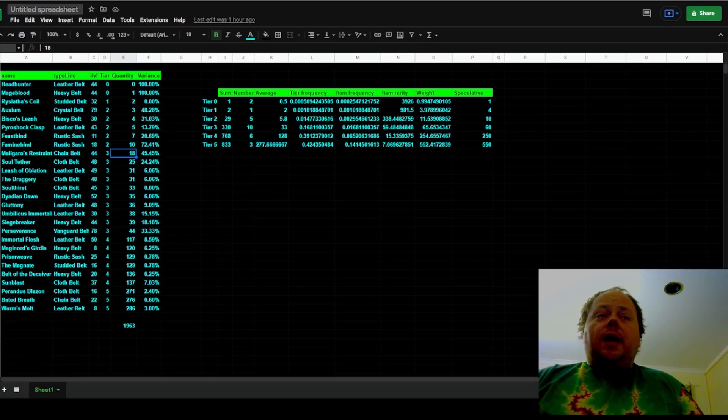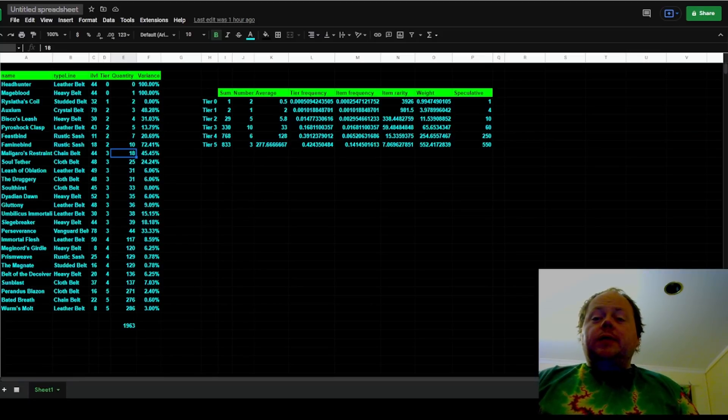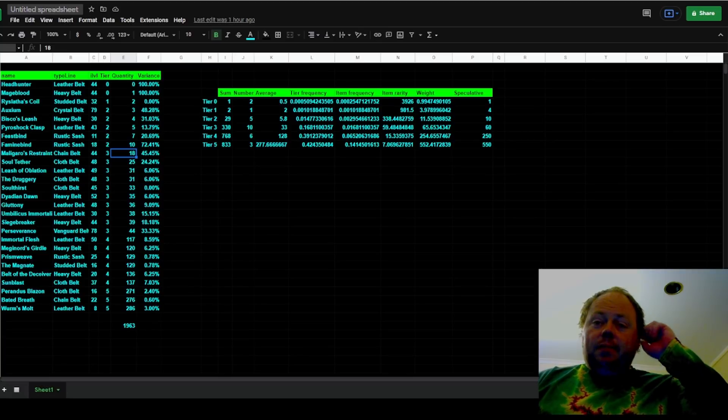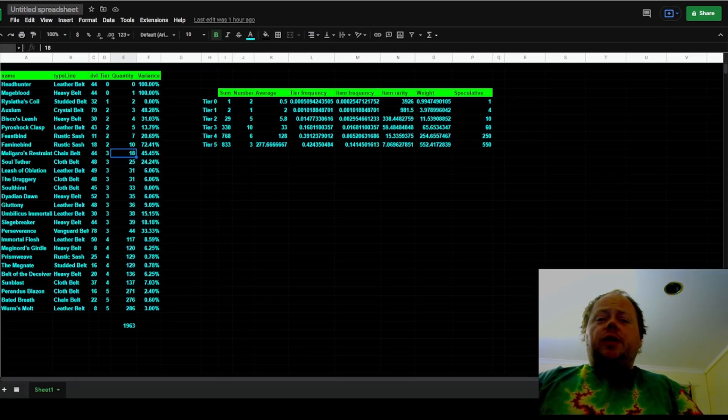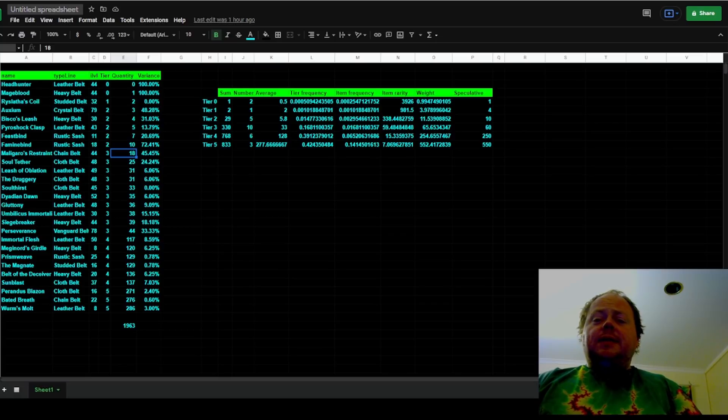And I can confidently say now that it's wrong. But for those of you that weren't aware, I used to believe there were six tiers of uniques.